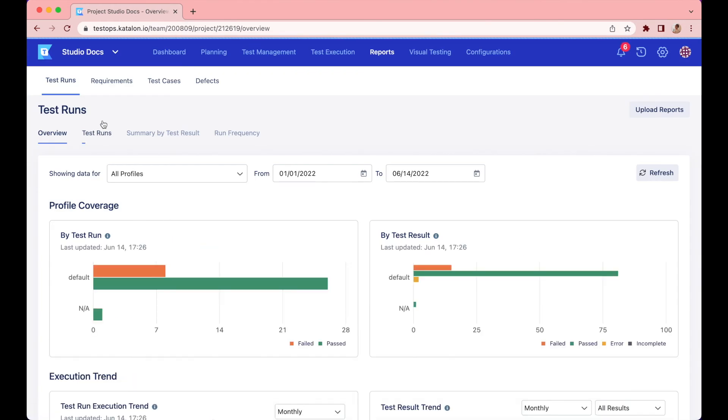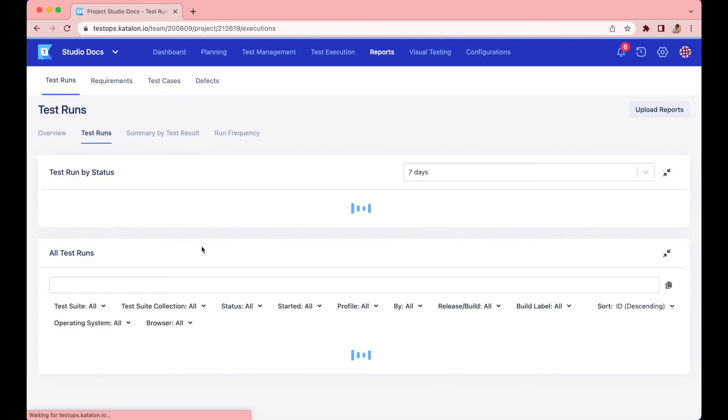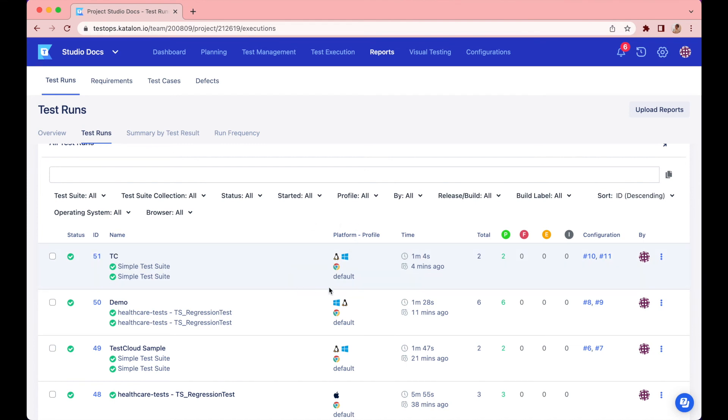If you go back to the All Test Runs section, the results have been fully updated. From the left to the right, the execution status is passed. The ID, the name of the test run and the selected test suite, the platforms or environments used to run the test.